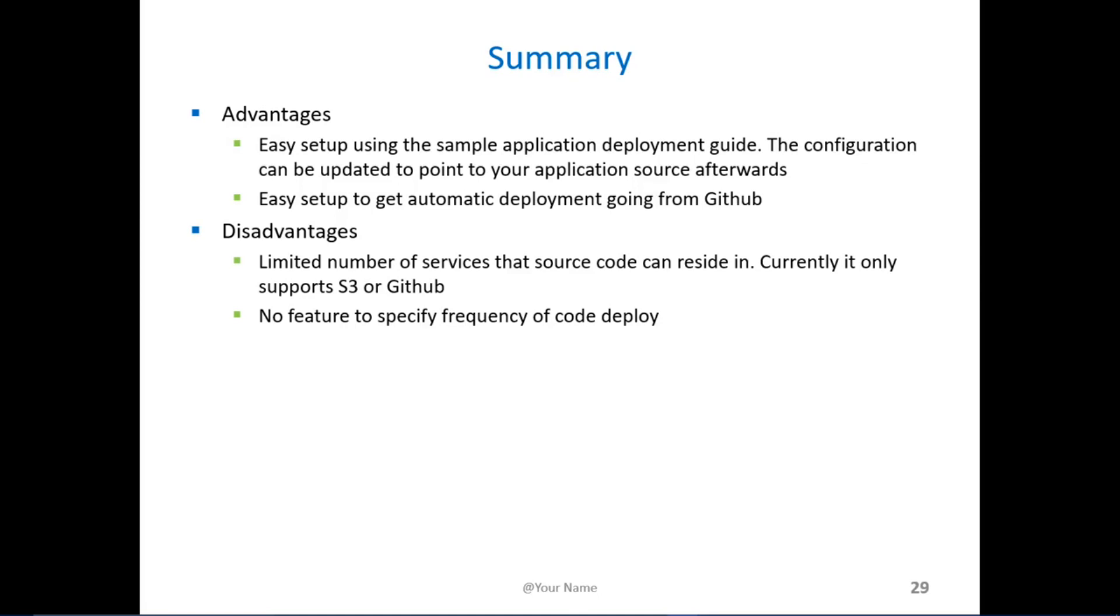The disadvantage is it currently only supports S3 and GitHub as the source of the data. There is no feature to specify how frequent deployment occurs. In an ideal scenario, deployment would normally occur at the end of the day after all the changes and commits have been done instead of continuously.